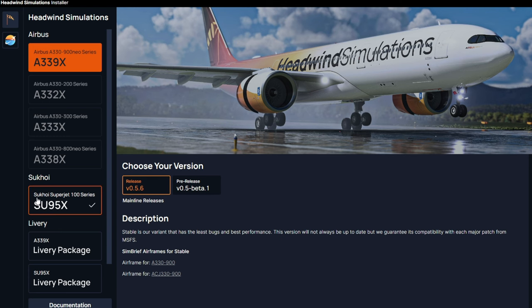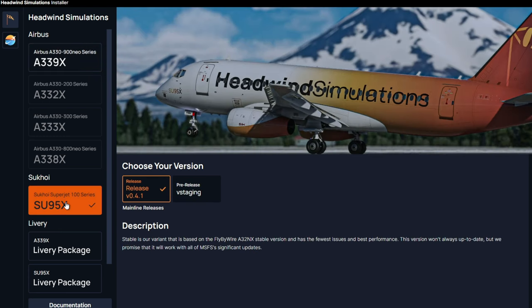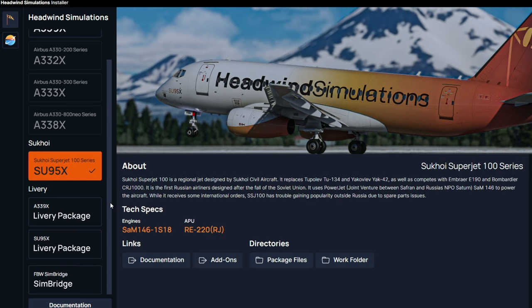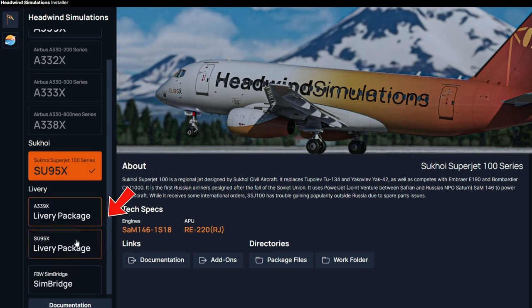Below this, we also have the Superjet, which I have downloaded. And again, we have a couple different versions that we can download here. At the very bottom of our package list, we have some liveries that we can download for the 900, as well as the SU-95.